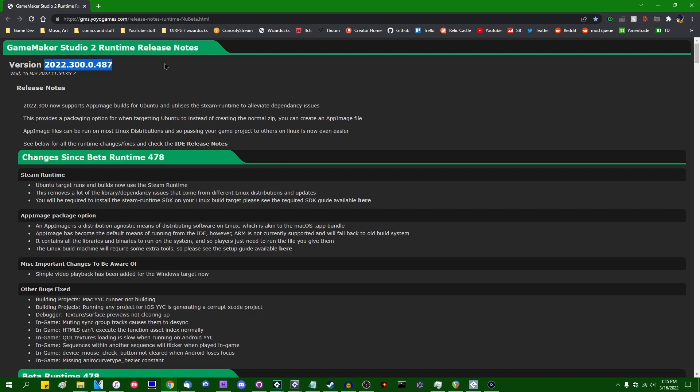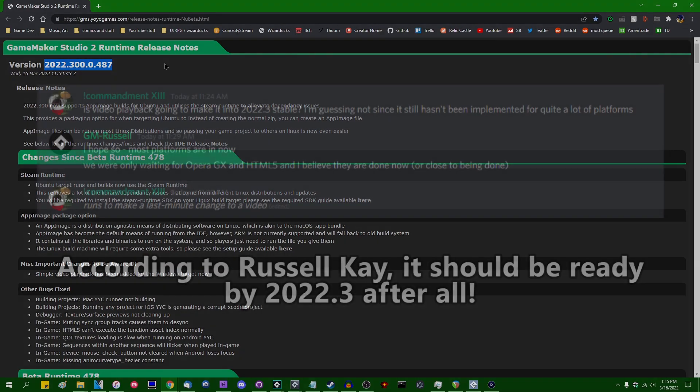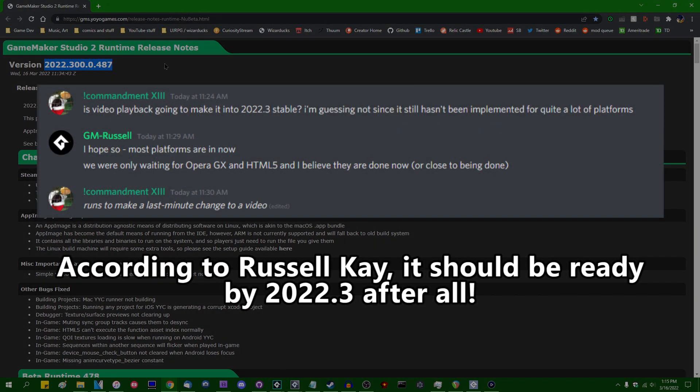So you're going to need GameMaker beta 2022.300.0.487 for this. I would say that by the stable version 2022.3 this would be out for Windows in full, but I have a feeling that it's going to stay in beta until it's ready on all platforms. And since the next GameMaker stable version is likely to be out in like a week, I don't know if it's going to be ready in time for that. So let's say GameMaker version 2022.4, the April release, expect to see this hit stable.